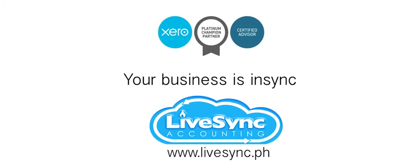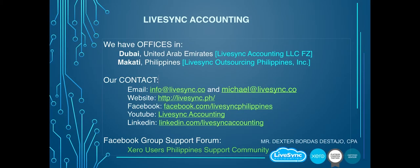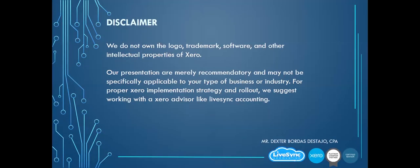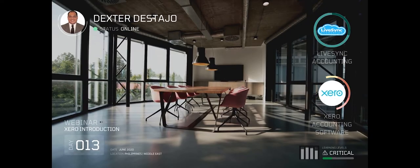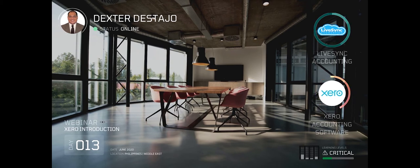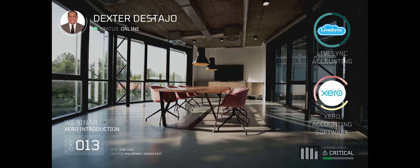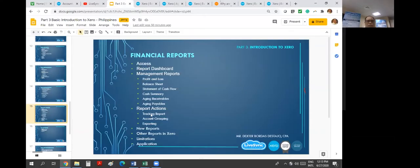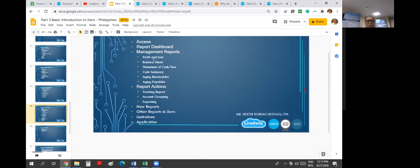Your business is in sync with LiveSync. This webinar is powered by LiveSync Accounting and Xero Accounting Software. Introducing Attorney Dexter Distaho. Financial reporting generation.